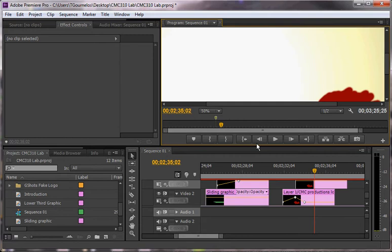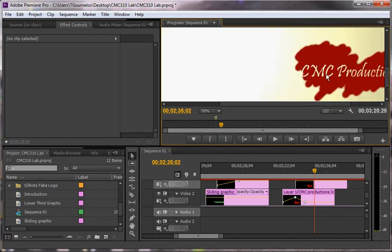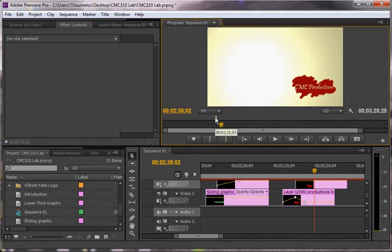But when you really look at it, you can actually see that the text is cut out. So it's lighter here and darker here, which means that you can use transparency using Photoshop in a way that you can't use it with Premiere.